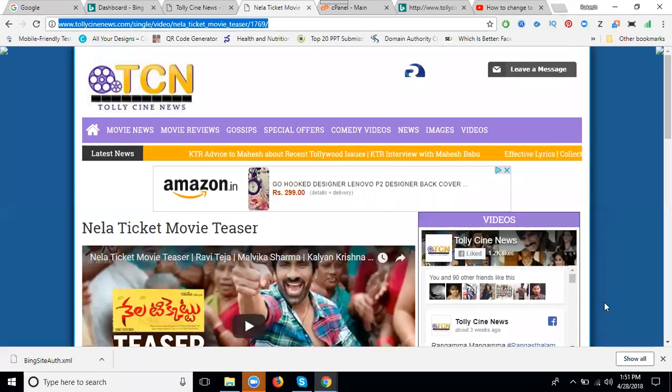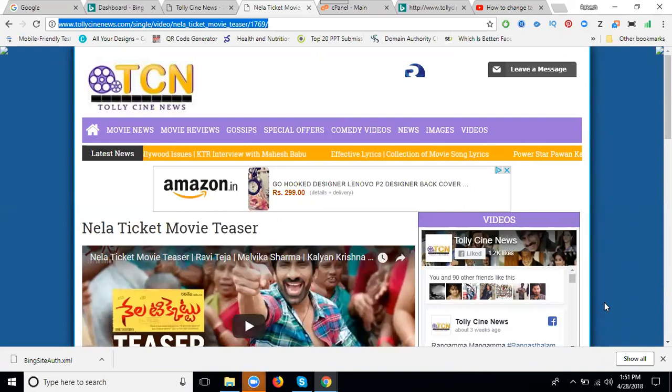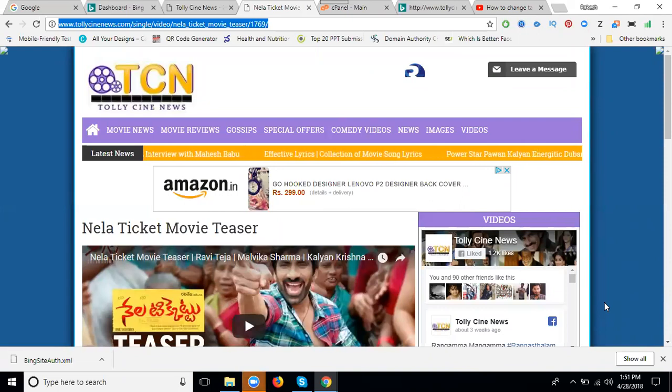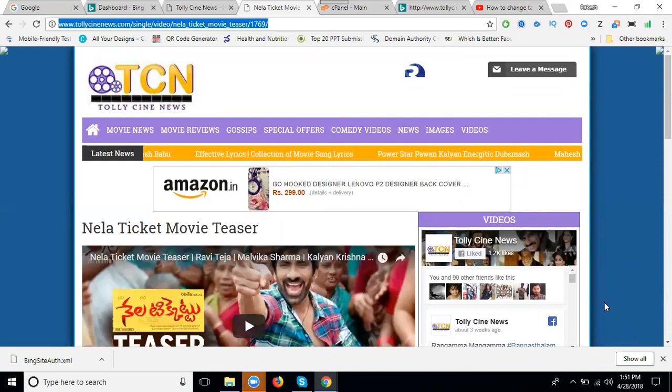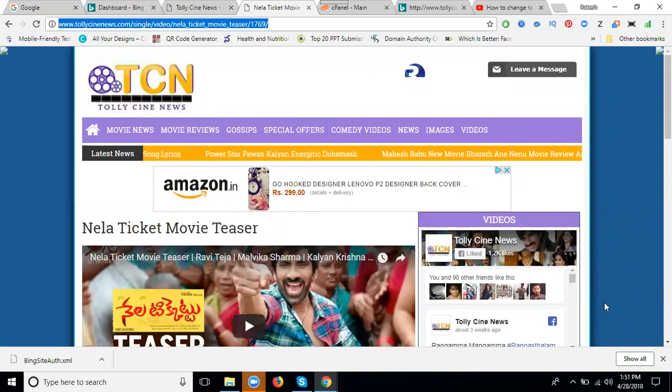This is my website. If anybody is asking how to geo-target a location, we can target only for a particular place. Suppose Nila ticket movie here - we can target only for a particular area.